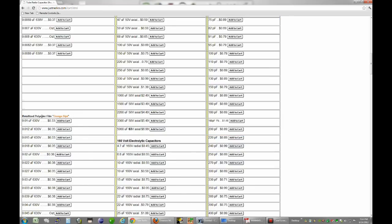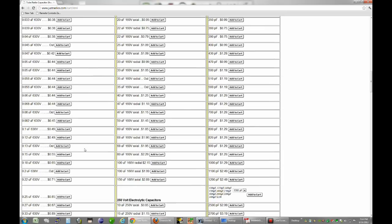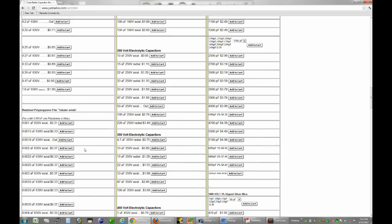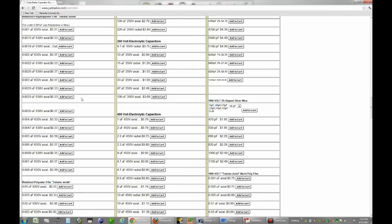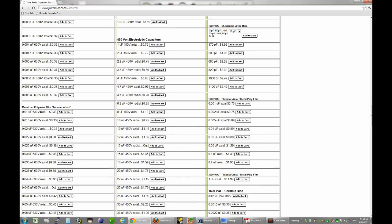Now he calls these metalized polyester film orange dips. Not to be confused with orange drops. Orange dips are like the kind I was just showing you. They look like little chiclets. The leads coming out of one side. That's what these are. Work perfectly fine. If you want axial ones that are less cylinder with the lead coming out of each end, you go down to the metalized polypropylene film tubular axials. And like I was saying, metalized polypropylene, metalized polyester, effectively zero difference when it comes to radios.